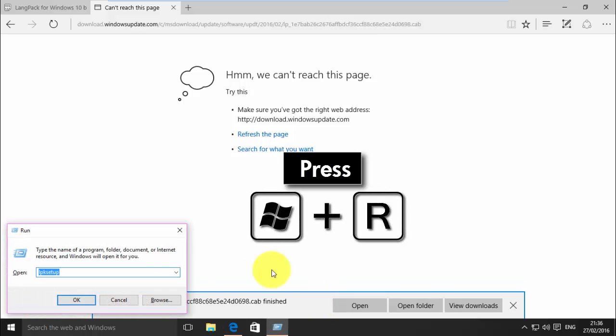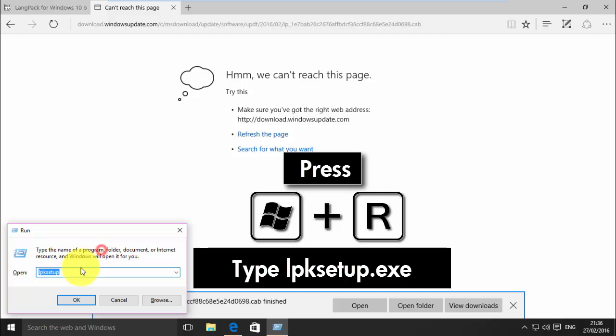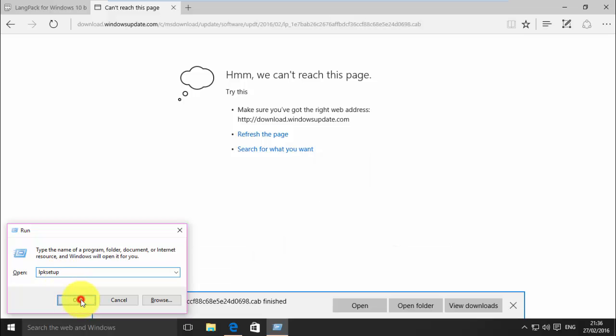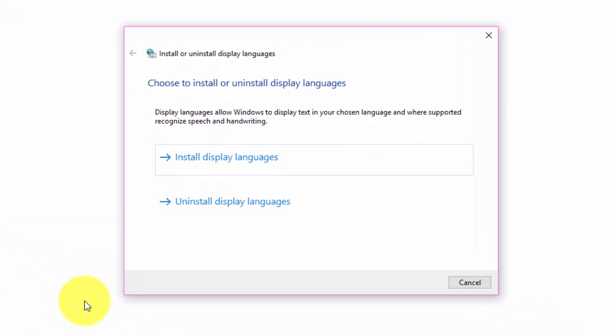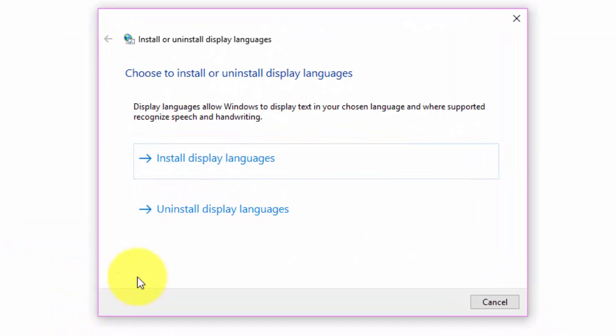Now, open run and type lpksetup.exe and click OK. Click Install Display Languages.